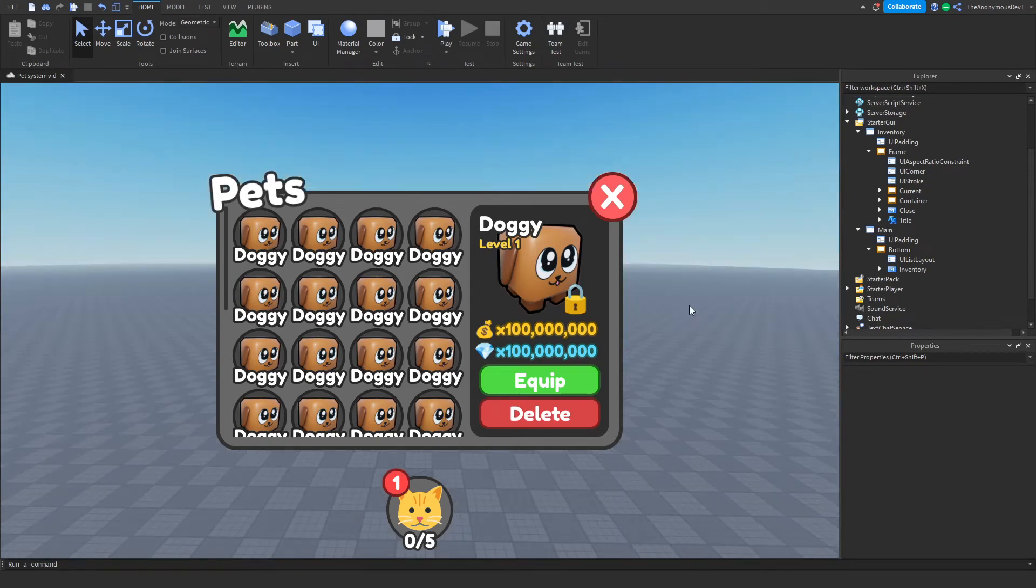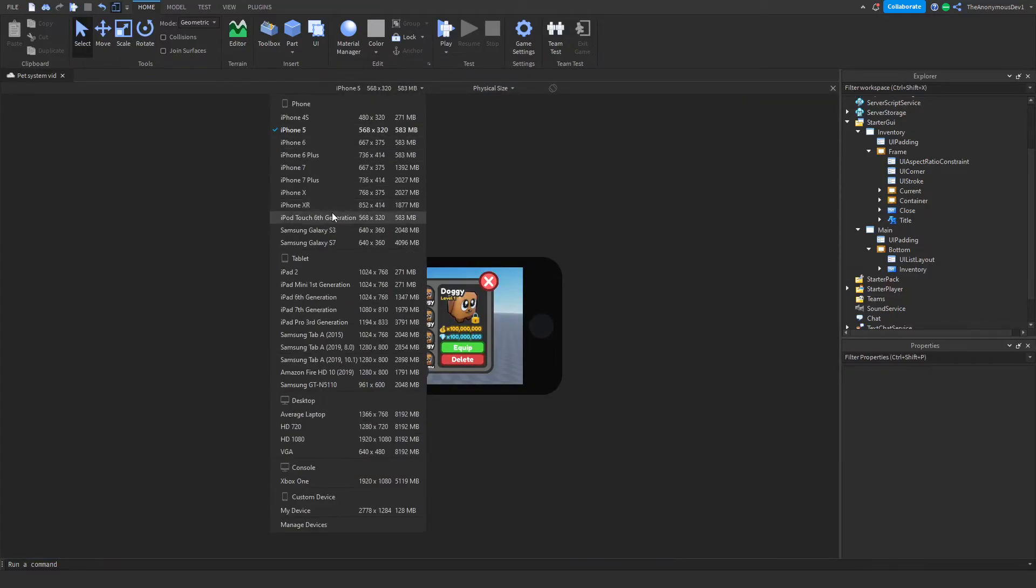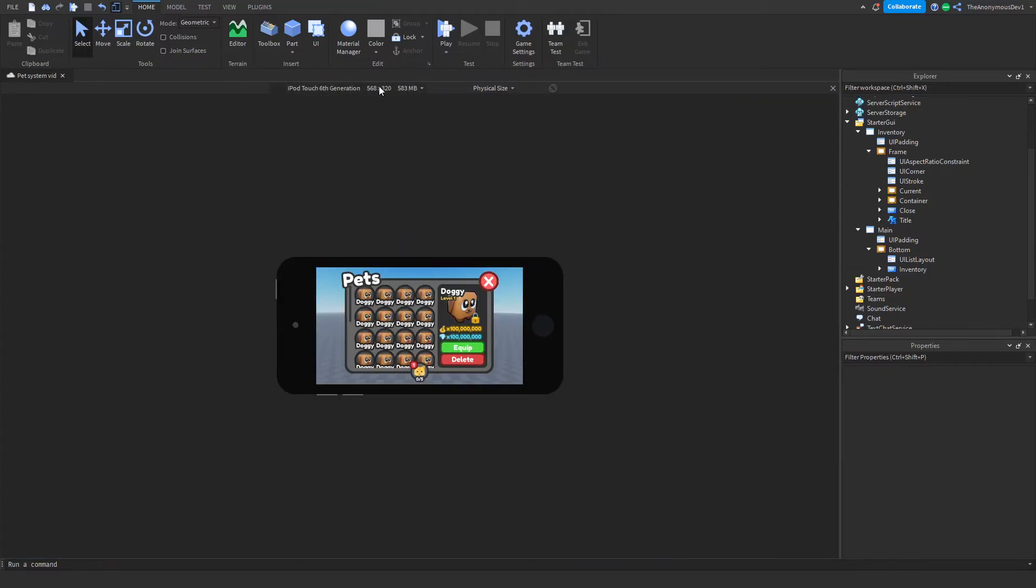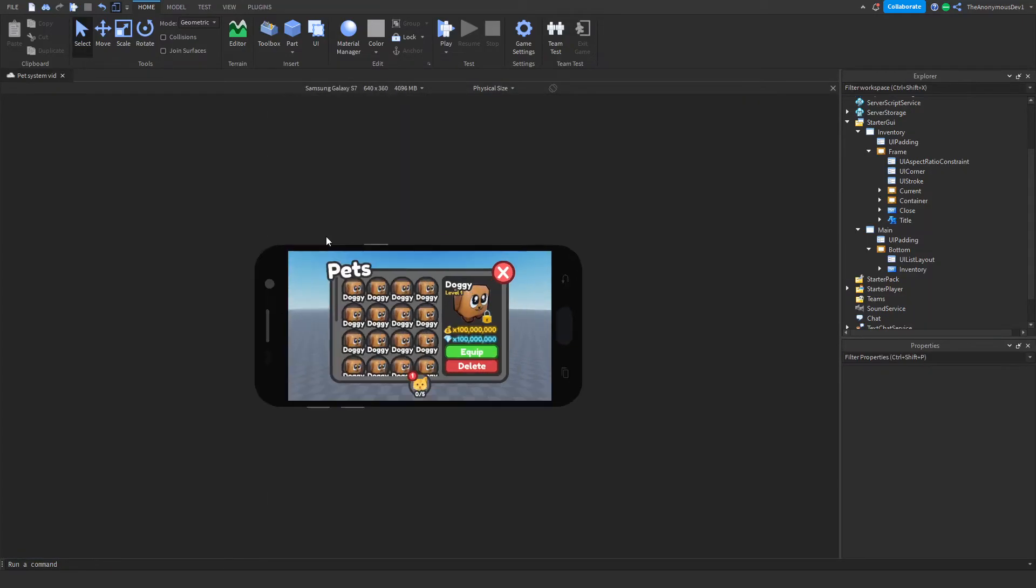Okay, so I just finished the inventory UI and it took way longer than expected. So this also works on different devices, on phone, tablet, so that's all good.